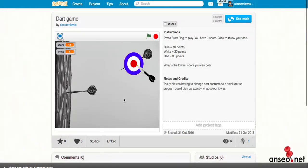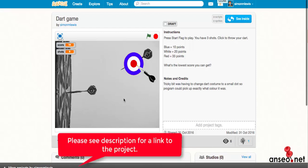Hello and welcome to another episode of Scratch Saturday from OnShot.net. Today we're going to look at a game of darts where you start off with a score of 100. By throwing the darts you'll either hit the blue, the white, or the red, scoring 10 points for blue, 20 points for white, and 33 points for red. The idea is to get the lowest score — what is the lowest score you can get with 3 darts? So a little bit of maths involved there.